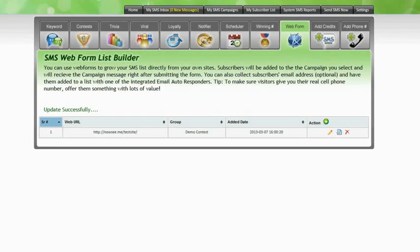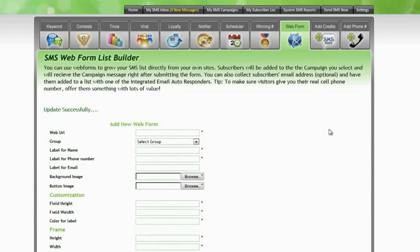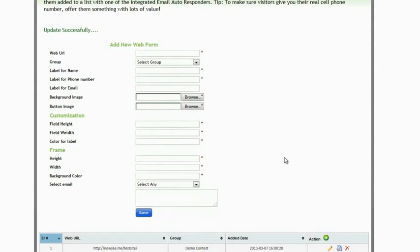The SMS Web Form List Builder is a very powerful feature of the platform. In this particular example I'm going to show you a form that I've already built, but if you want to add a new one then simply click on the plus sign here and then fill in the details.